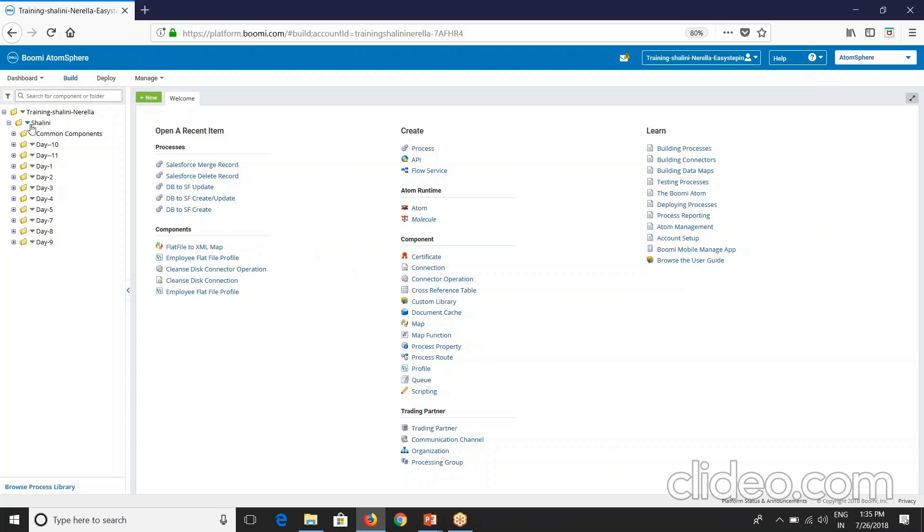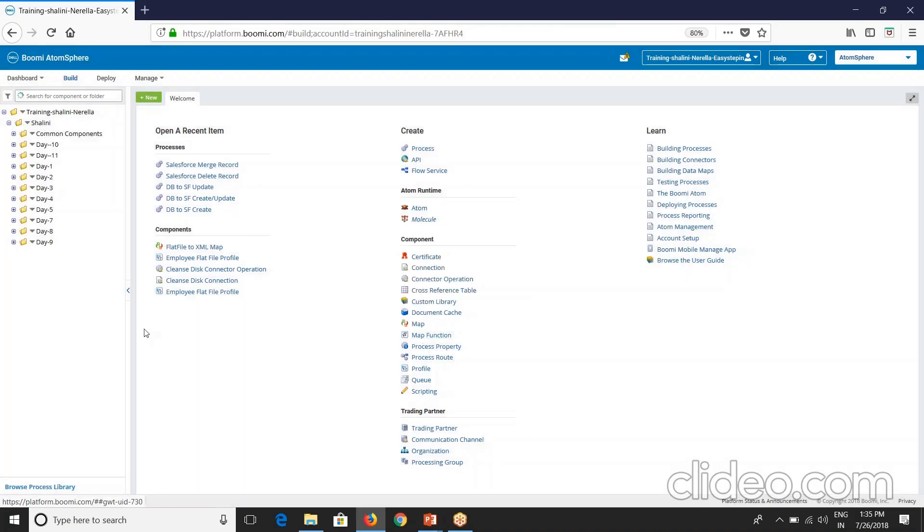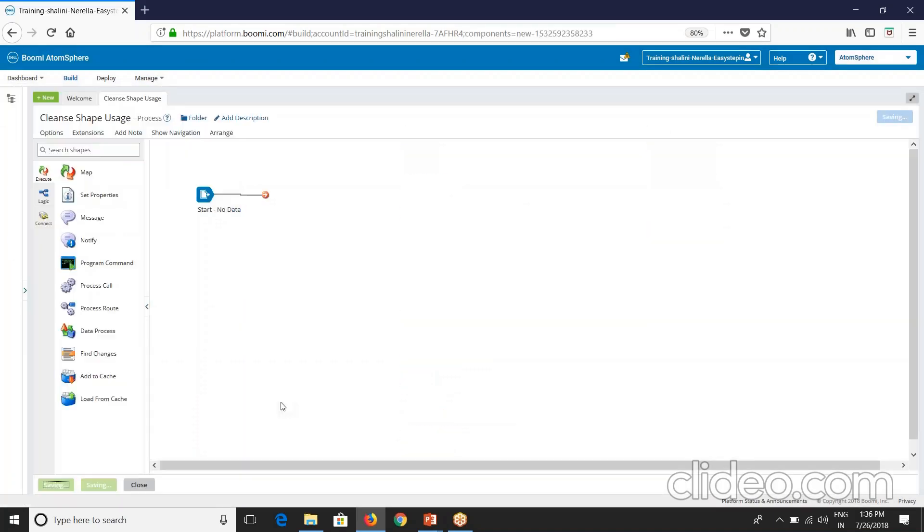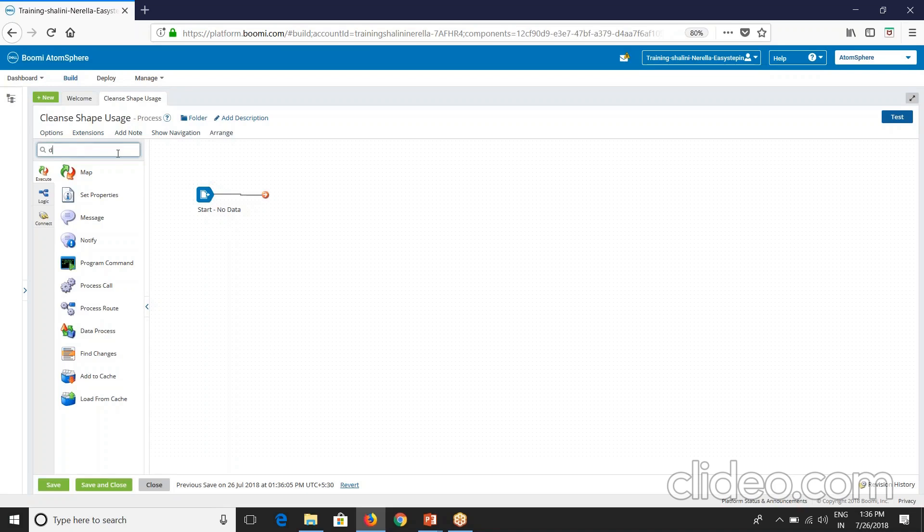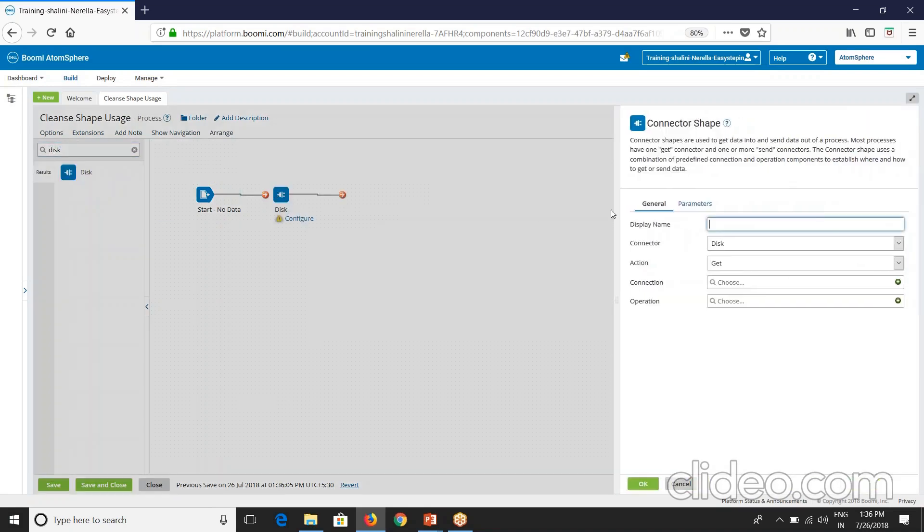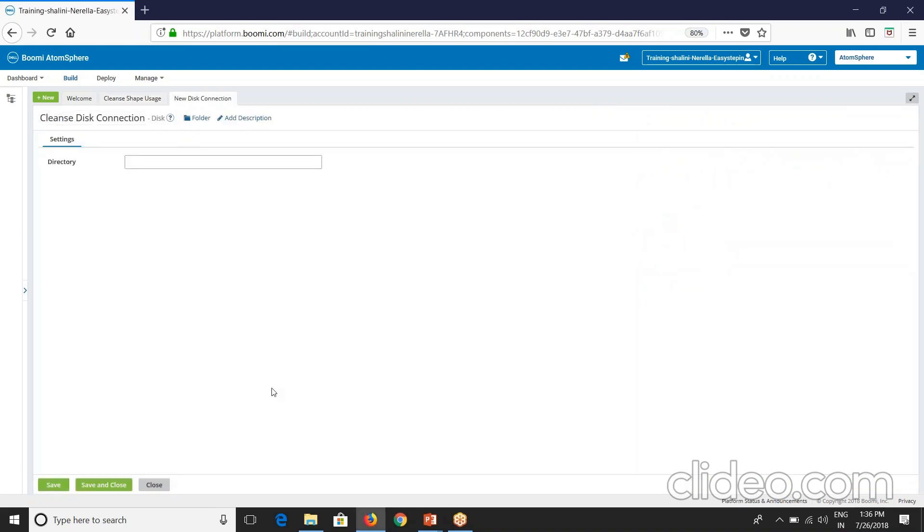Let's create a folder day 12 and create a process. Let's start with one scenario where you've got a flat file from source and you'll have to transform into XML file and send it to the target. Now let my source be disk here, so I'll take a disk connector and action get. Connect, use the connection instead. I'll create a new one.